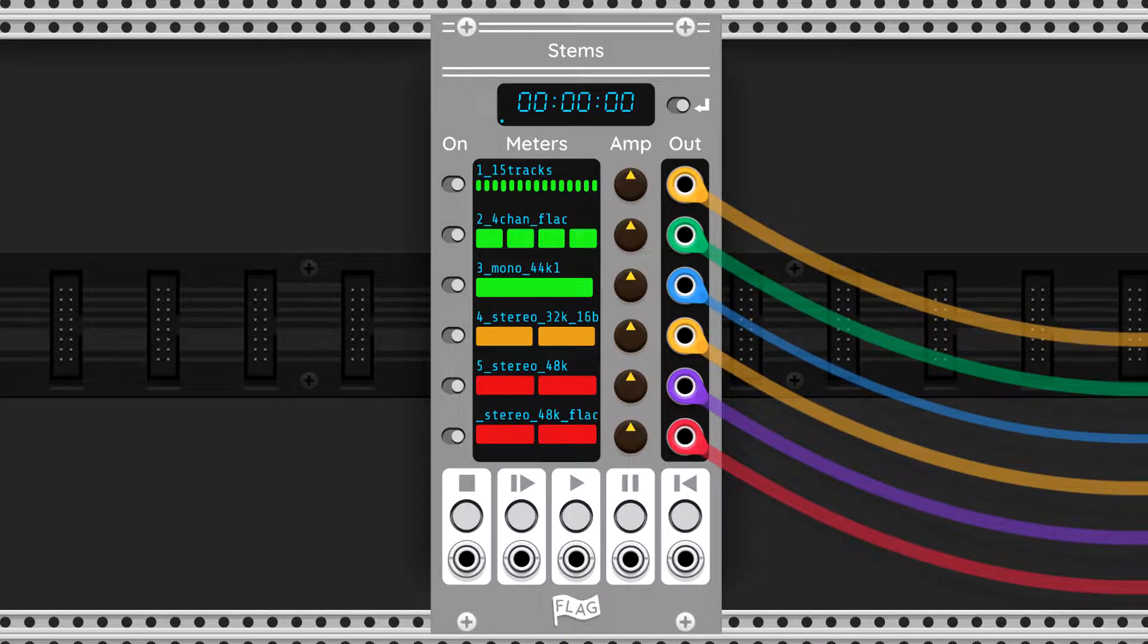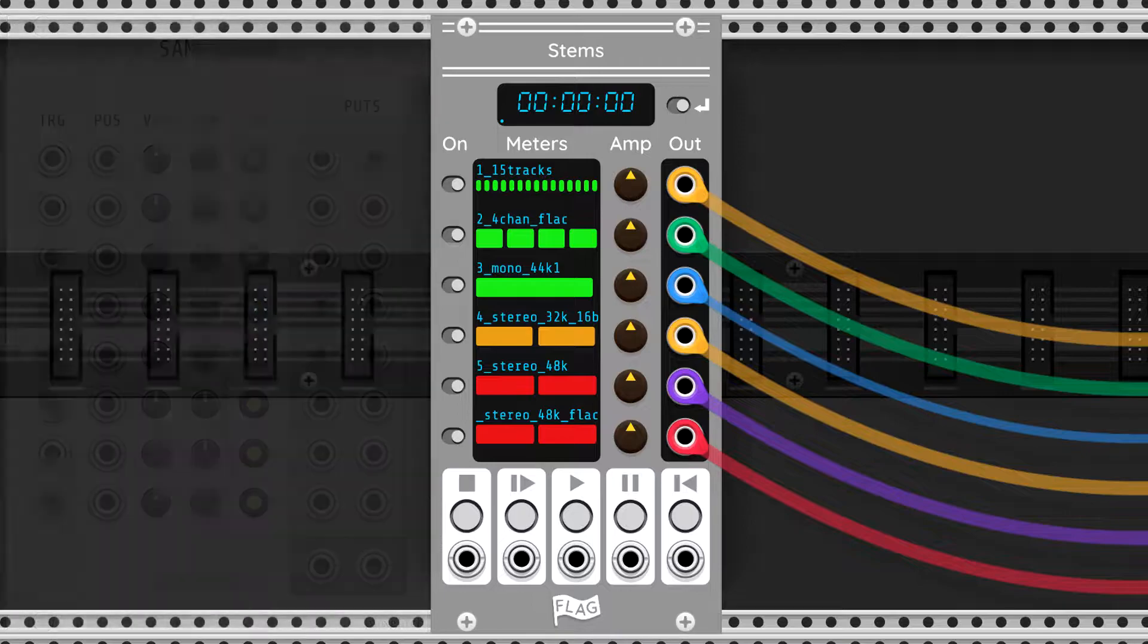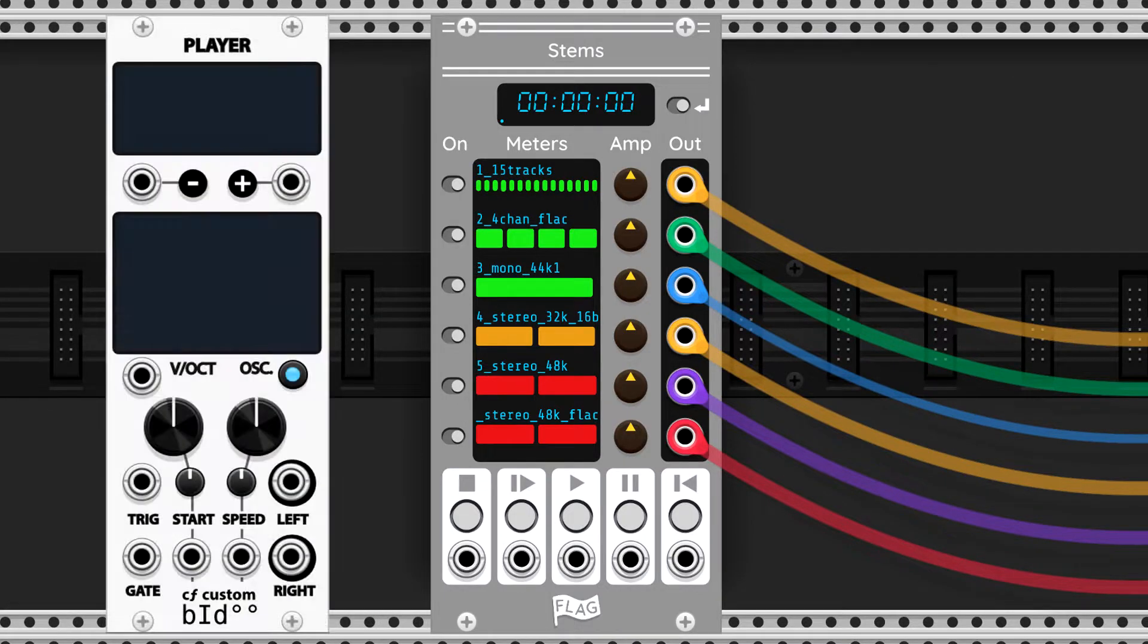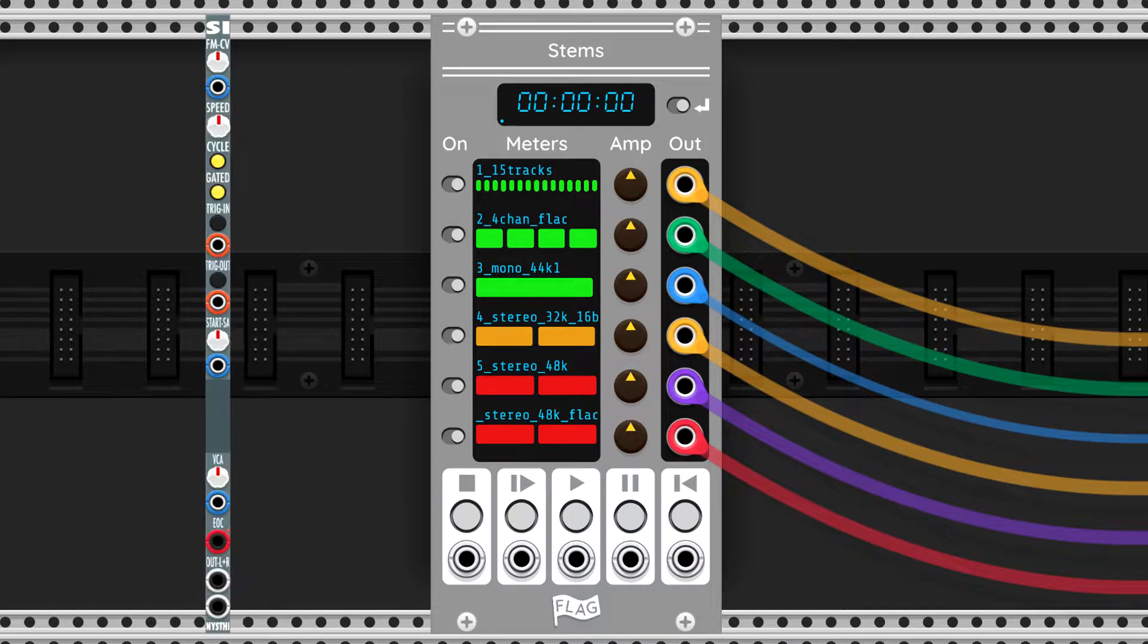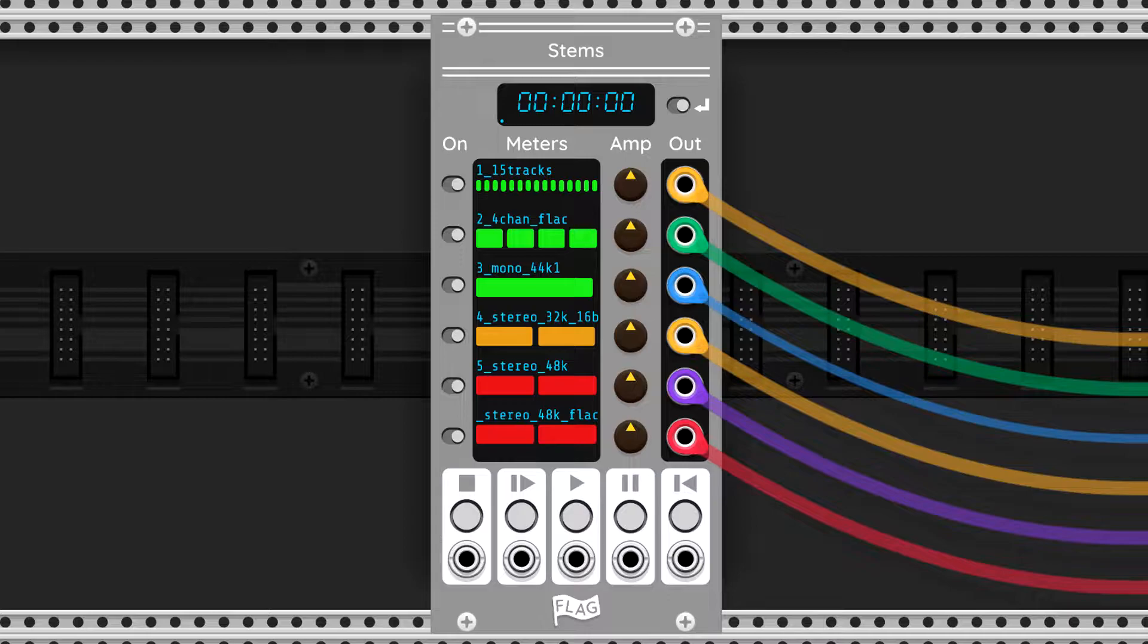There were some existing options like Sampler X8, CF Play and Player, and Slim Simpler. They work pretty well, but there were a few issues that inspired me to create yet another module for sample playback.